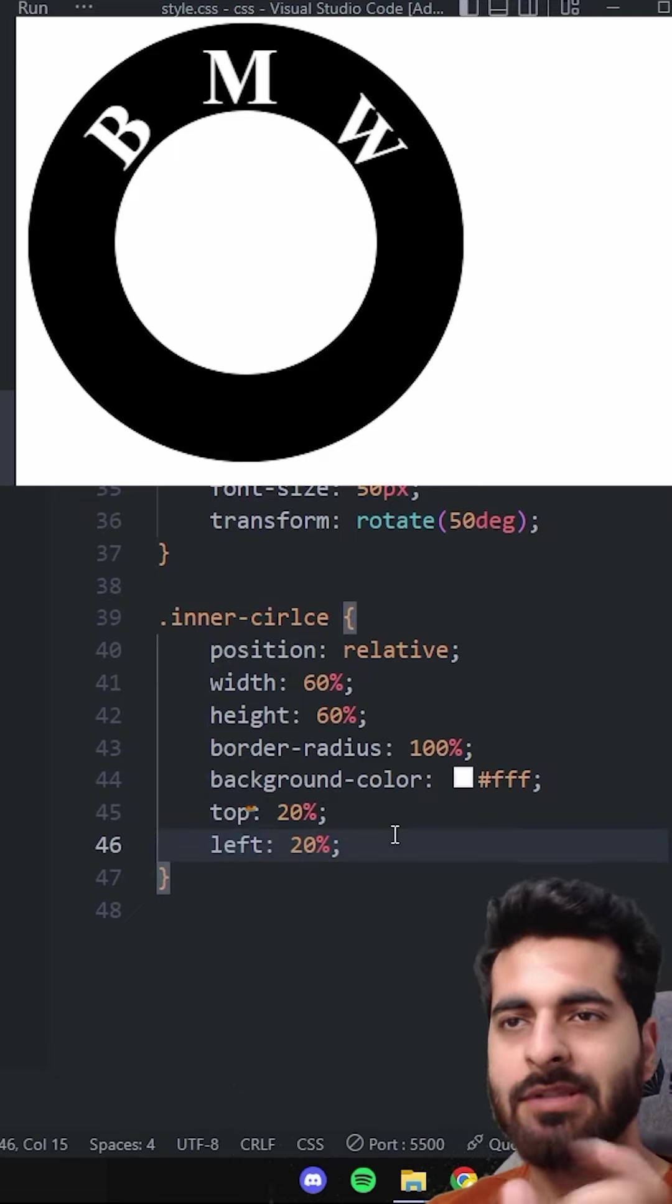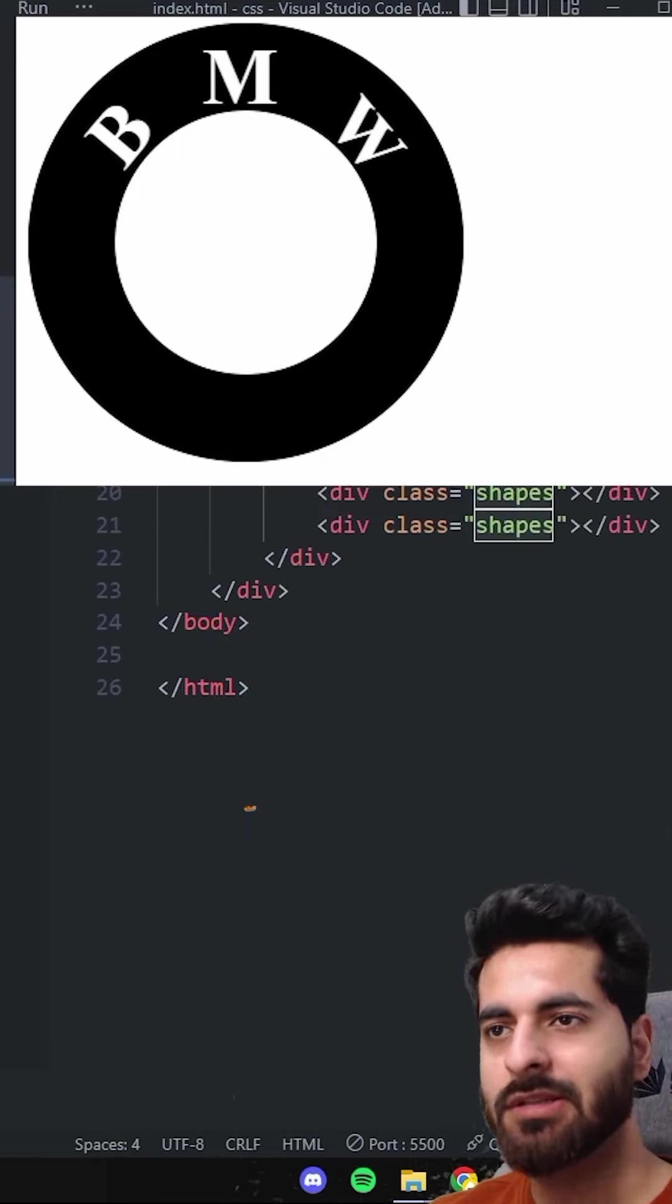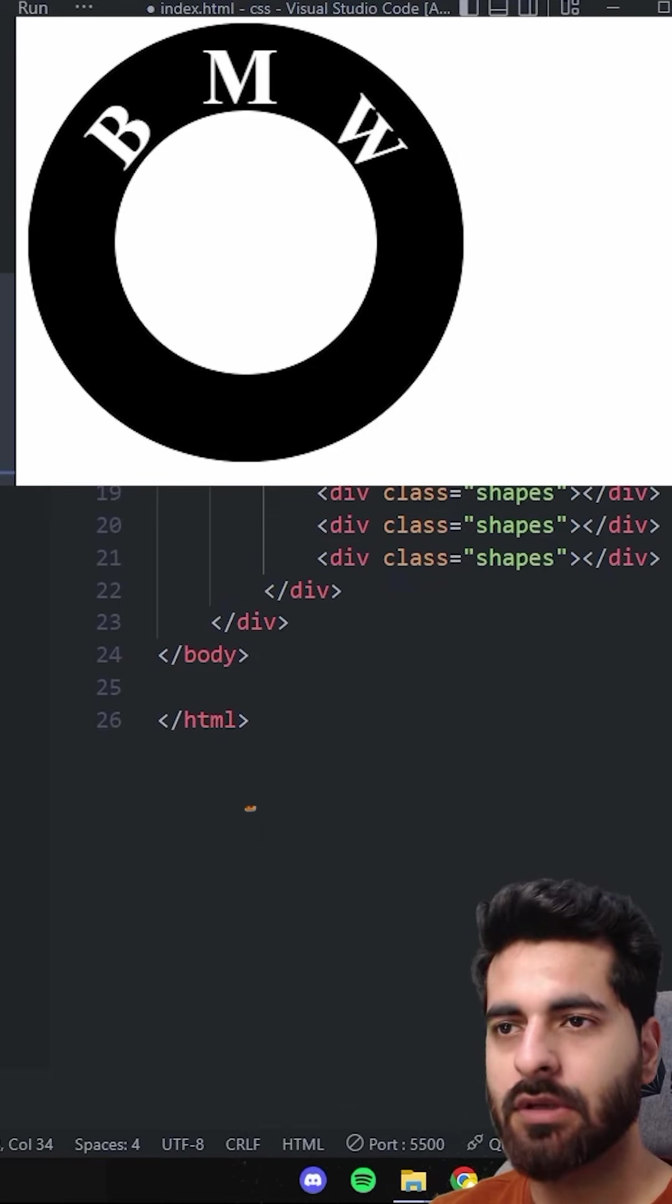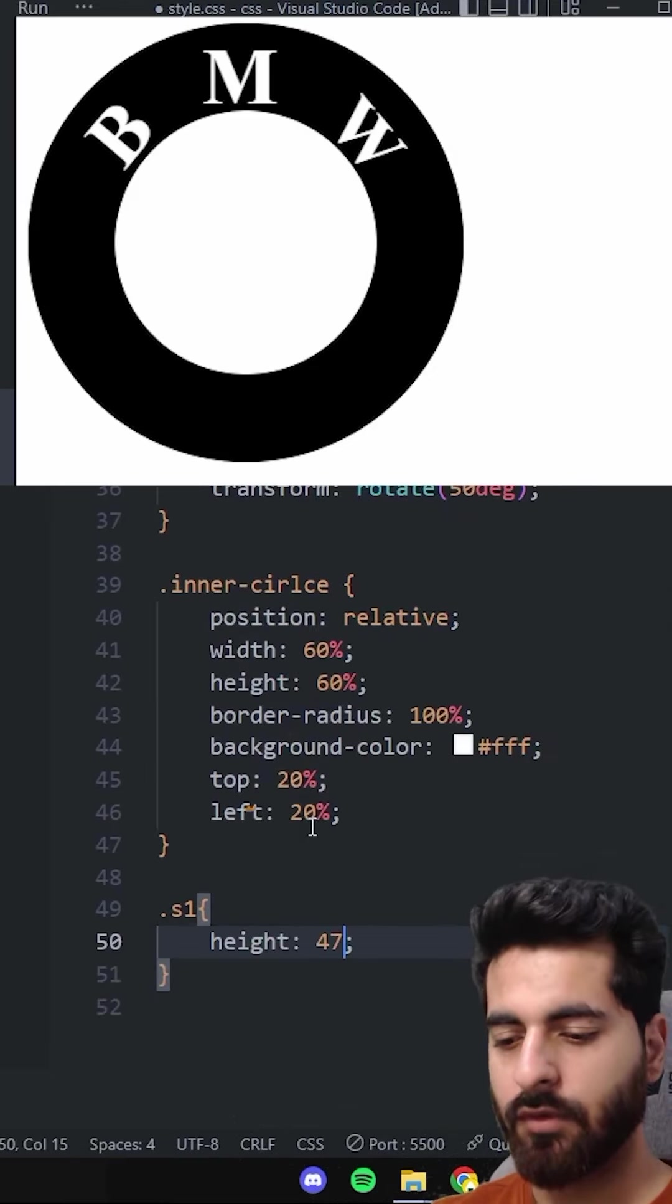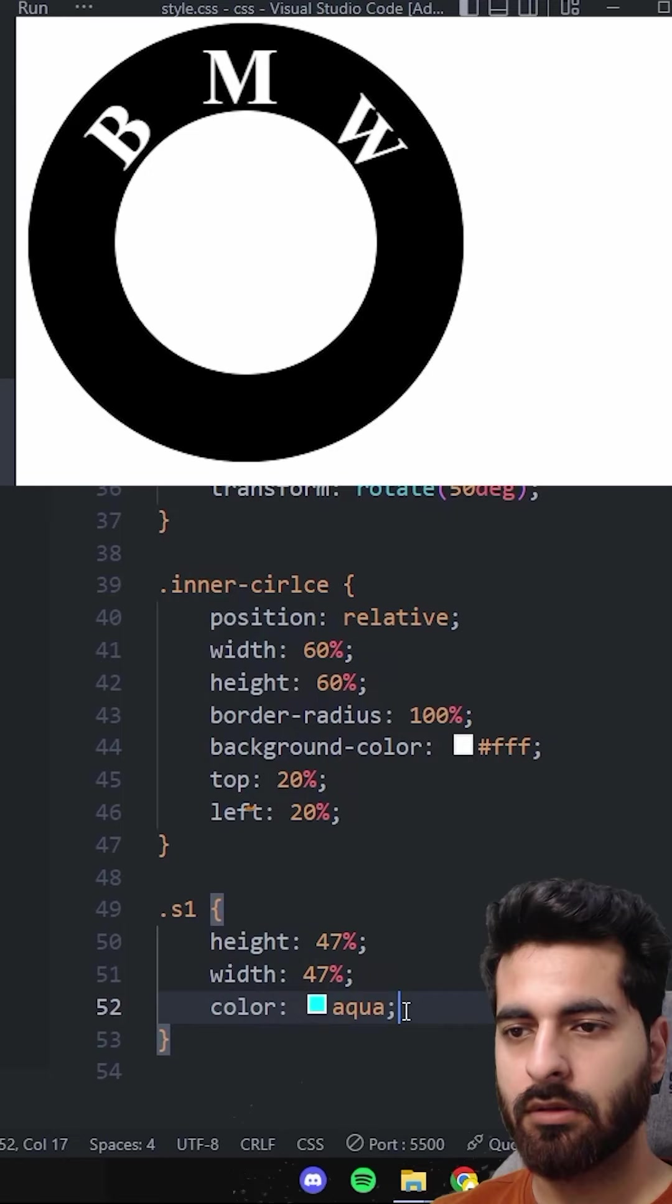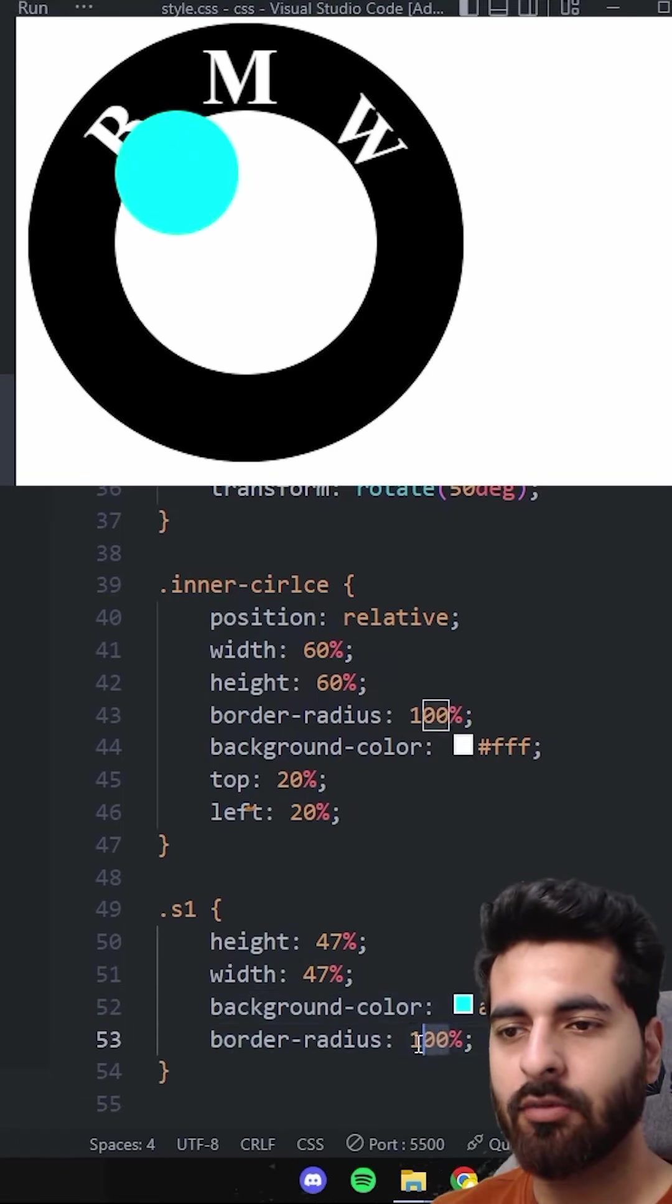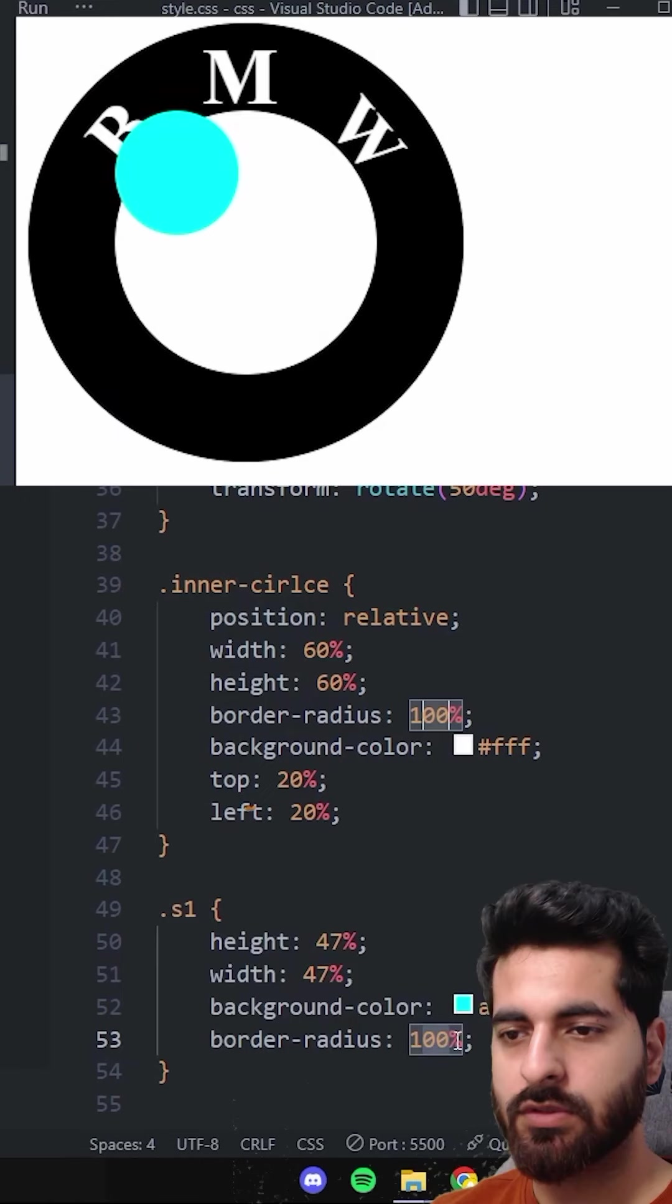Now we have 4 pieces. Let's name them S1, S2, S3, S4. For S1, we'll set height 47%, width 47%. We need to make it half round, basically a pie shape.